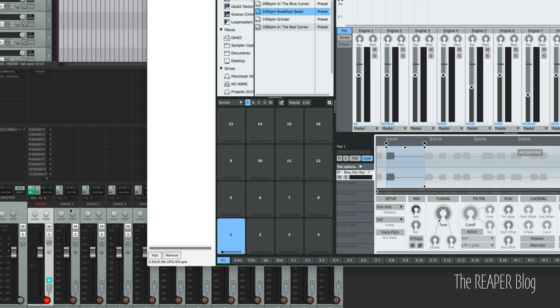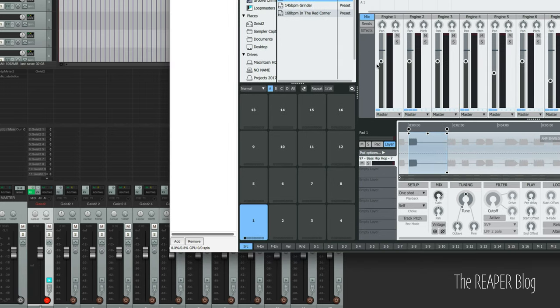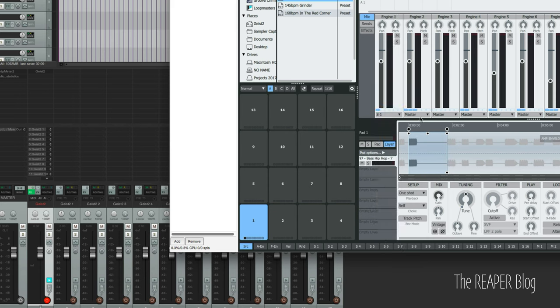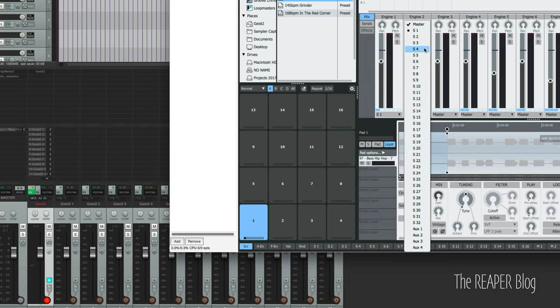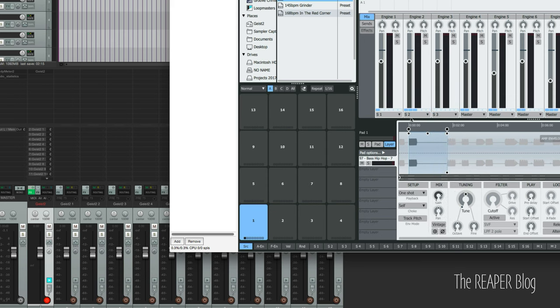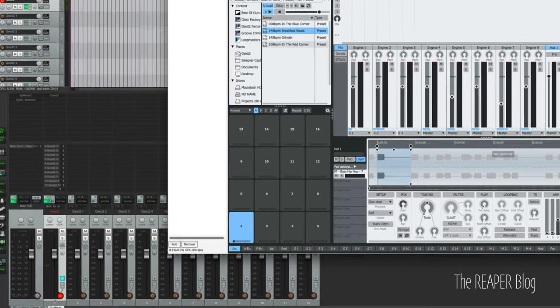If we assign a sub output to any of these engines such as sub output one for engine one, sub out two for engine two, sub out three for engine three, etc., it's going to come up on these tracks here. So let's hit play.